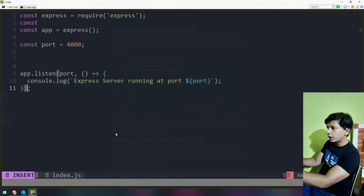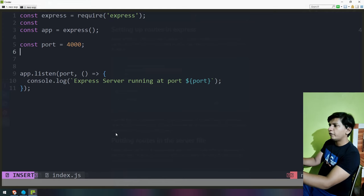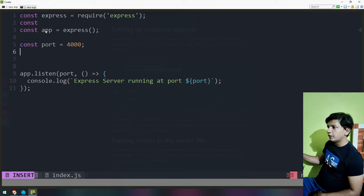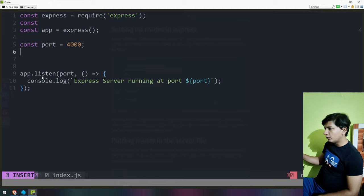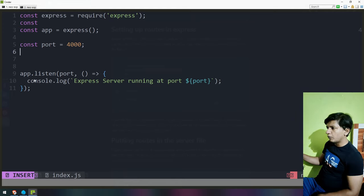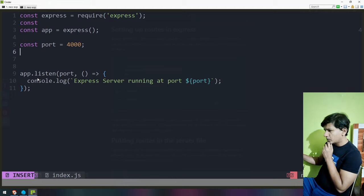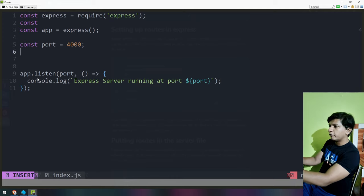If app is express as a function on line three, then app.listen — why is this not getting highlighted in any shape or form? Why is this text gray? I think I'm missing some kind of plugin right here. I have to check about that — if my NeoVim is configured properly.